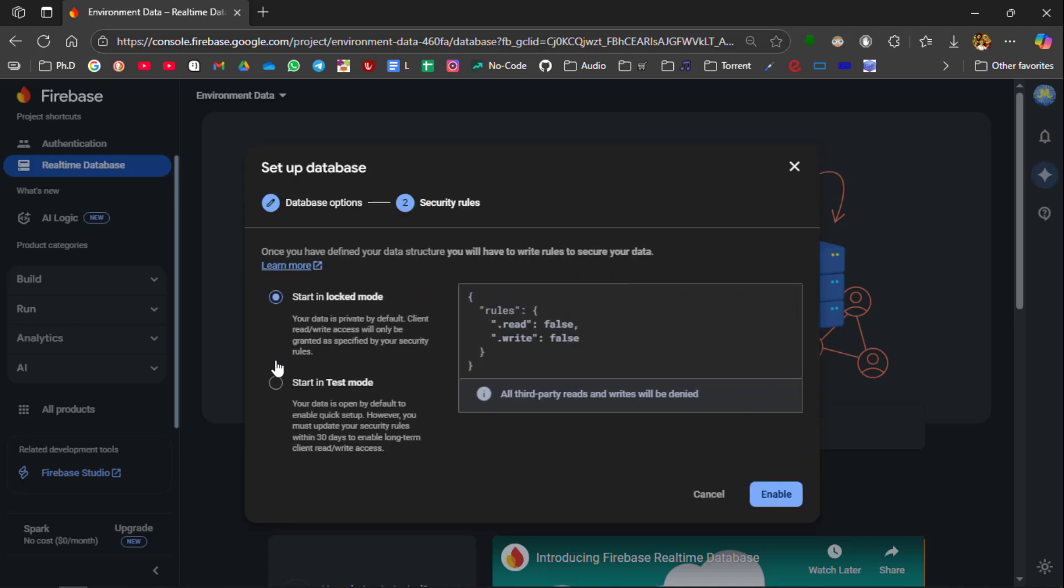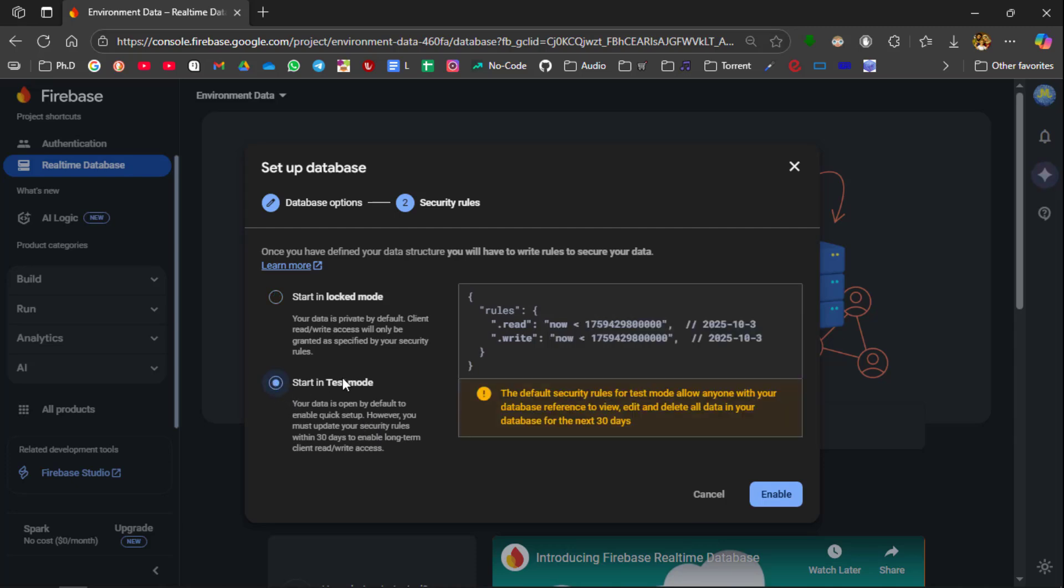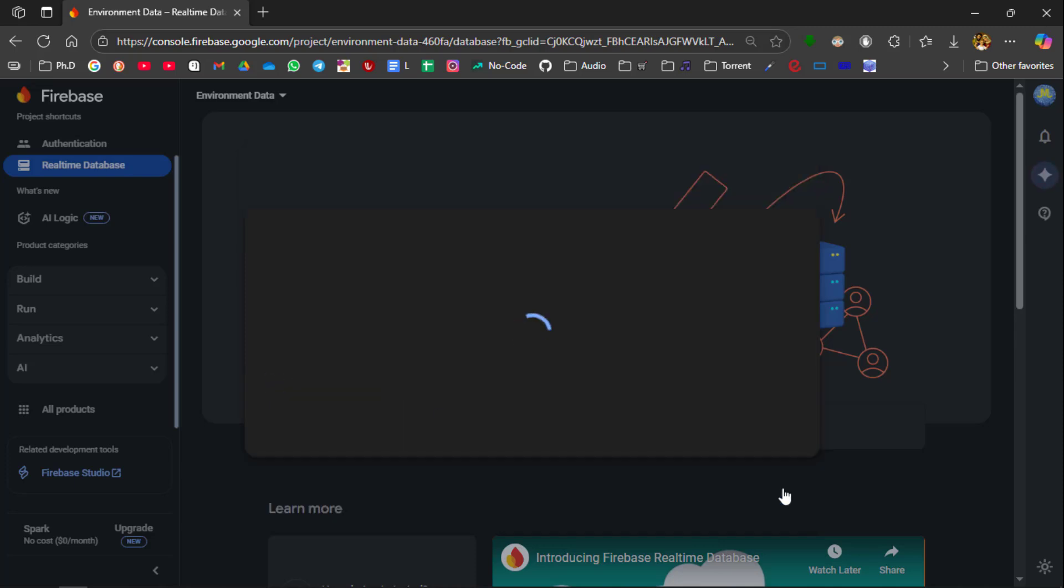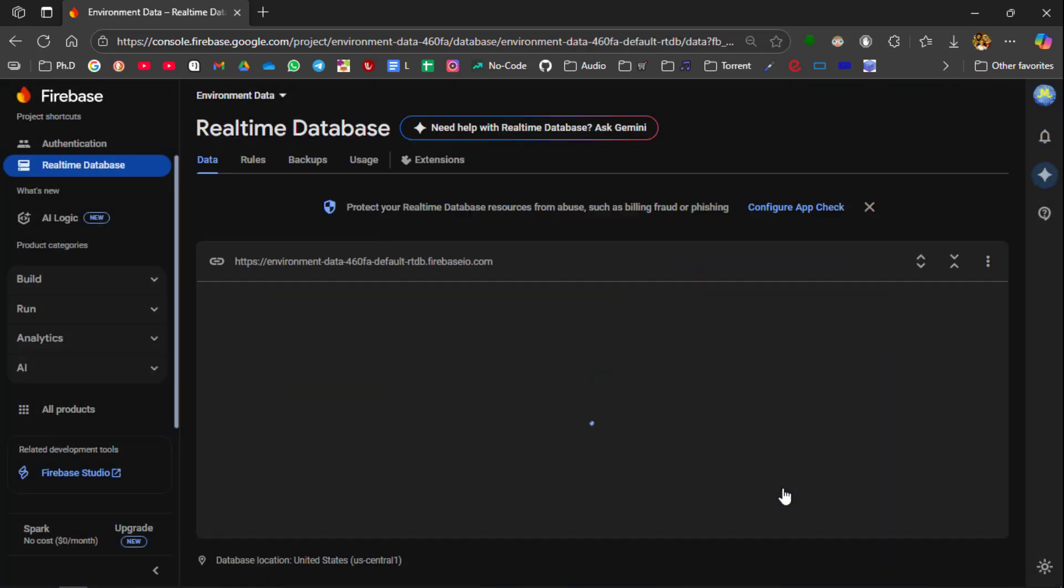So we are going to start our mode in the test mode. So you just select start in test mode and then click enable. Now the real-time database has been created.